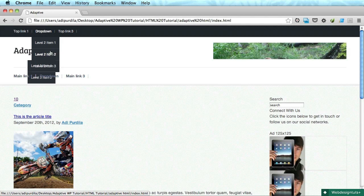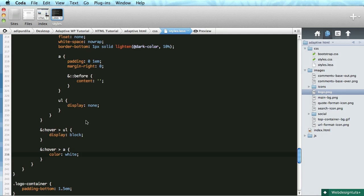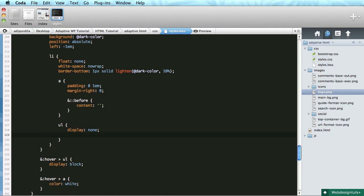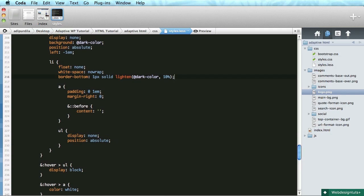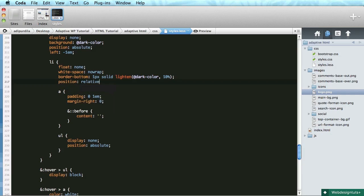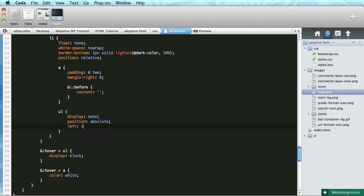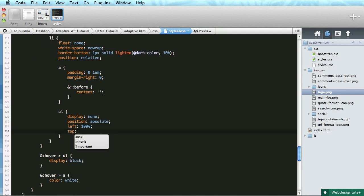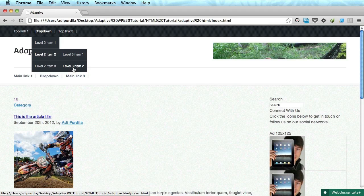Now let's see about this level three navigation. ul display none. Let's also make it position absolute. This will be position relative. We'll say left 100% — and that means it's going to open up on the right side. Let's do top zero — so now it shows on the same level as its parent. Pretty good.